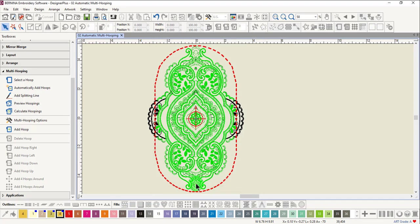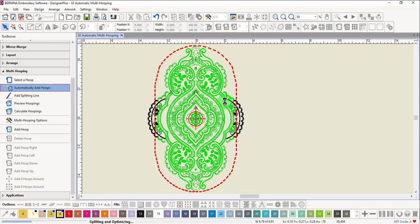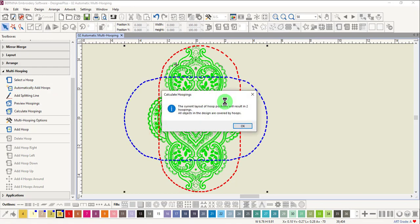We will use Automatically Add Hoops for this design. Click on Automatically Add Hoops. After selecting this icon, the software evaluates the design, splits the design, rotates hoops if necessary, and calculates hoopings.